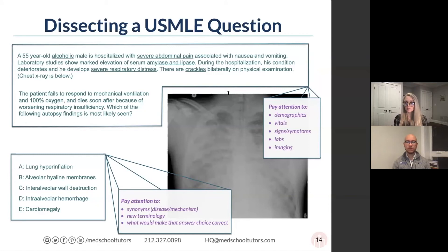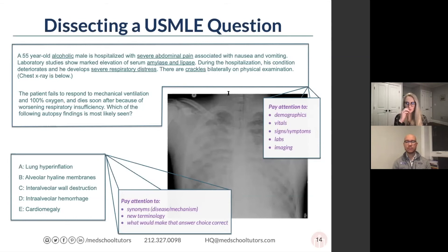Anytime there's an image, you want to make sure you really pay attention to it. As someone who is not naturally gifted in radiology, it's very rare that your answer will rely completely on being able to interpret the image. You're almost always going to have supporting information in the vignette that can help you make that diagnosis. You might see an x-ray, not know what it's showing, then read 'severe respiratory distress' — this kind of looks like whiteout lung, like something I've seen in an ARDS-type picture.